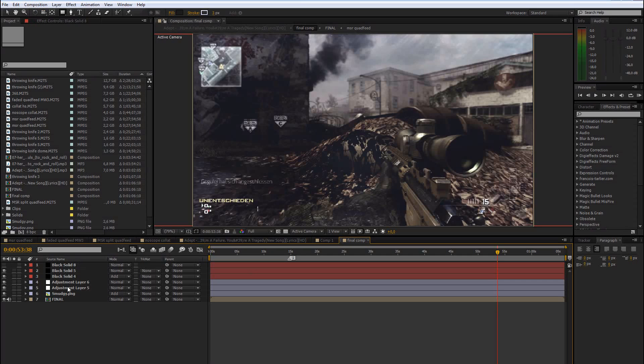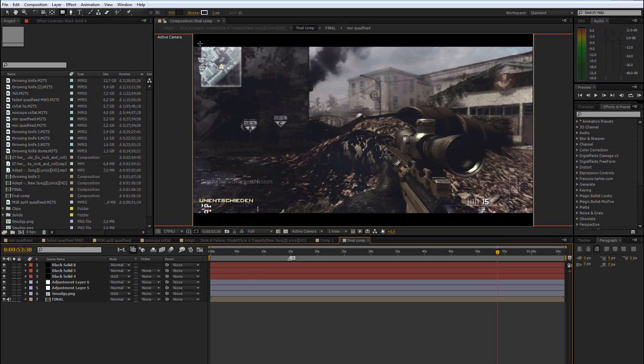So most people add some black bars to their edits. Normally you go there, create a new solid, mask it out and then you have that.